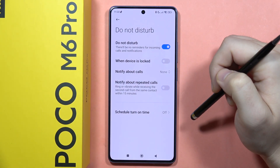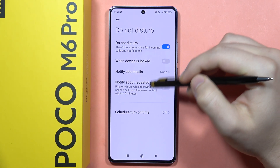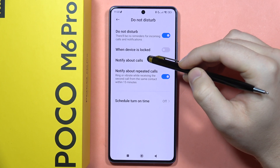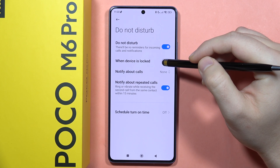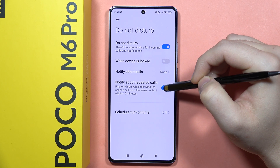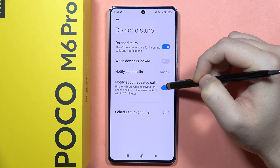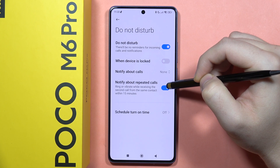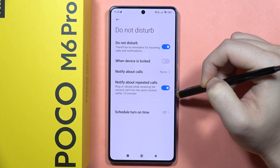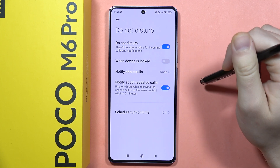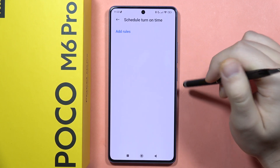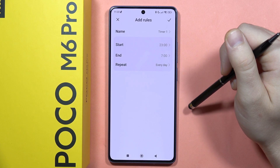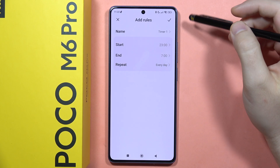You can also turn call notifications off entirely so you won't receive any. There's also an option to allow notifications for repeated calls — if a contact calls a second time within 15 minutes, you will still get a notification for that call. You can also set schedules and add multiple rules.